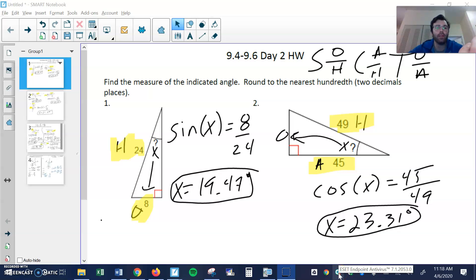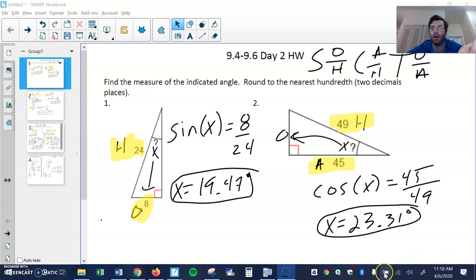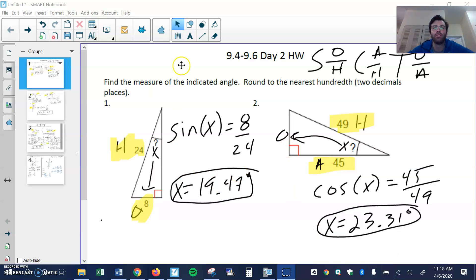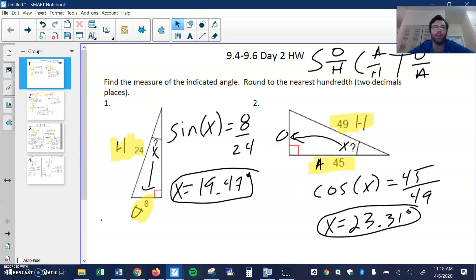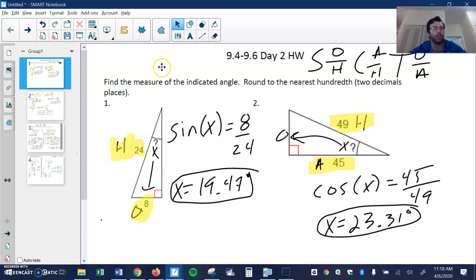Here's a video for day two, the day two practice problems. I have my answer key up and I'm just going to go over my work to explain it. If you have any more specific questions, let me know.